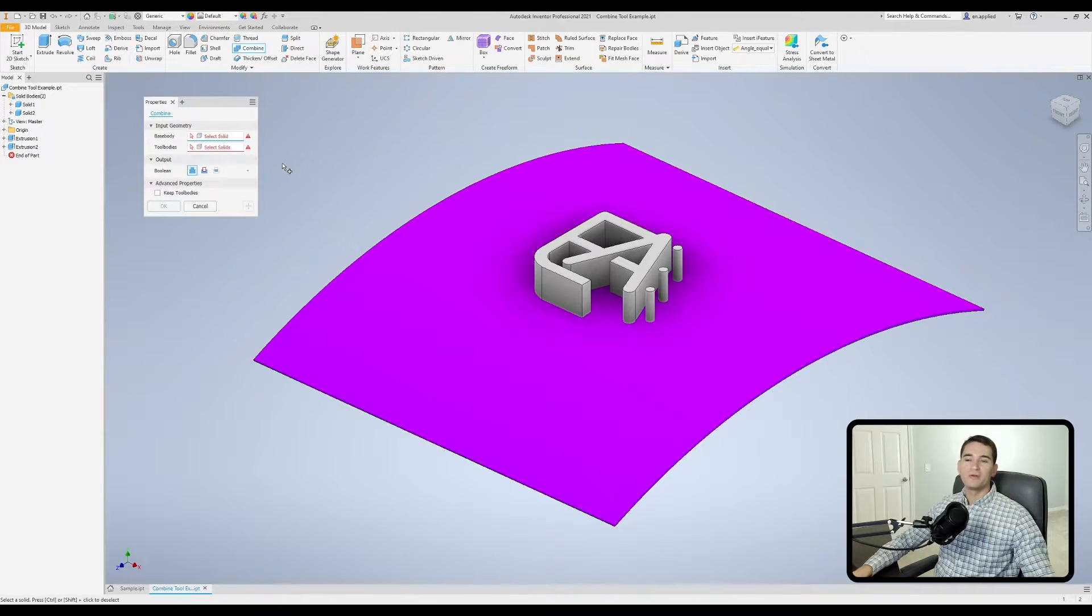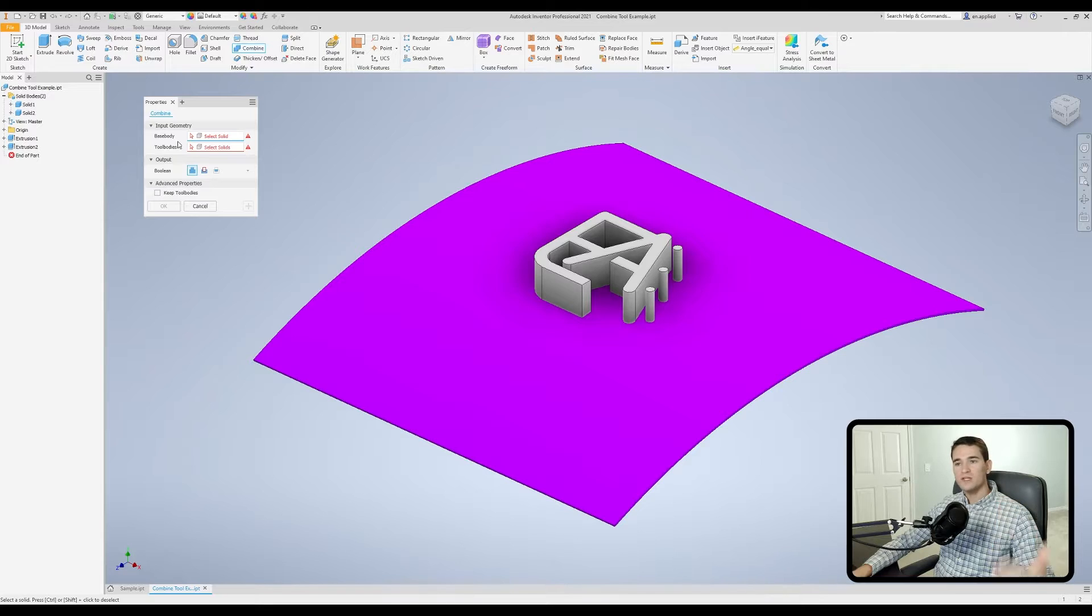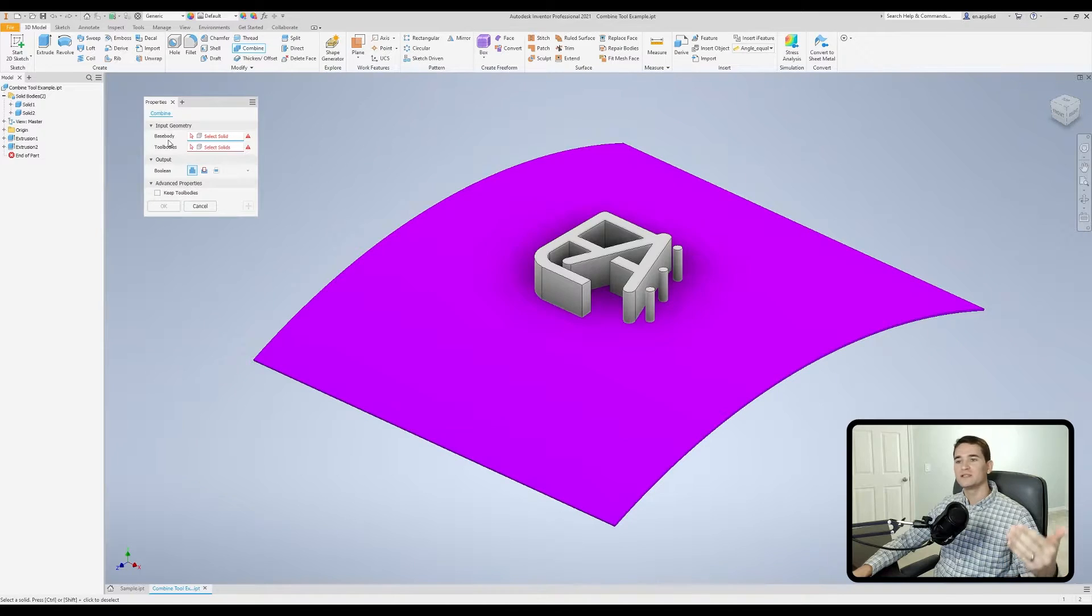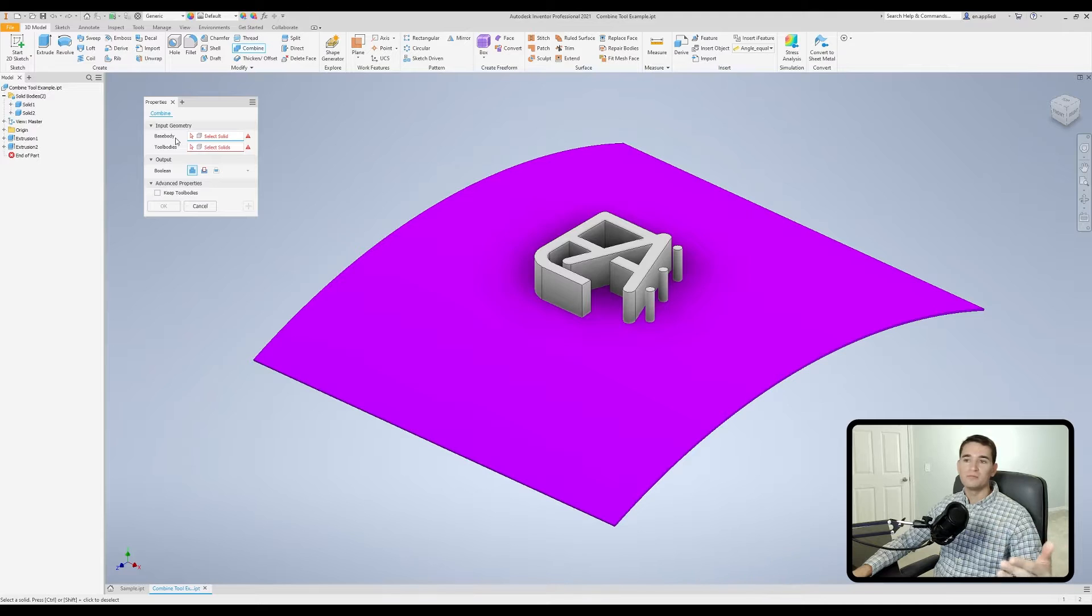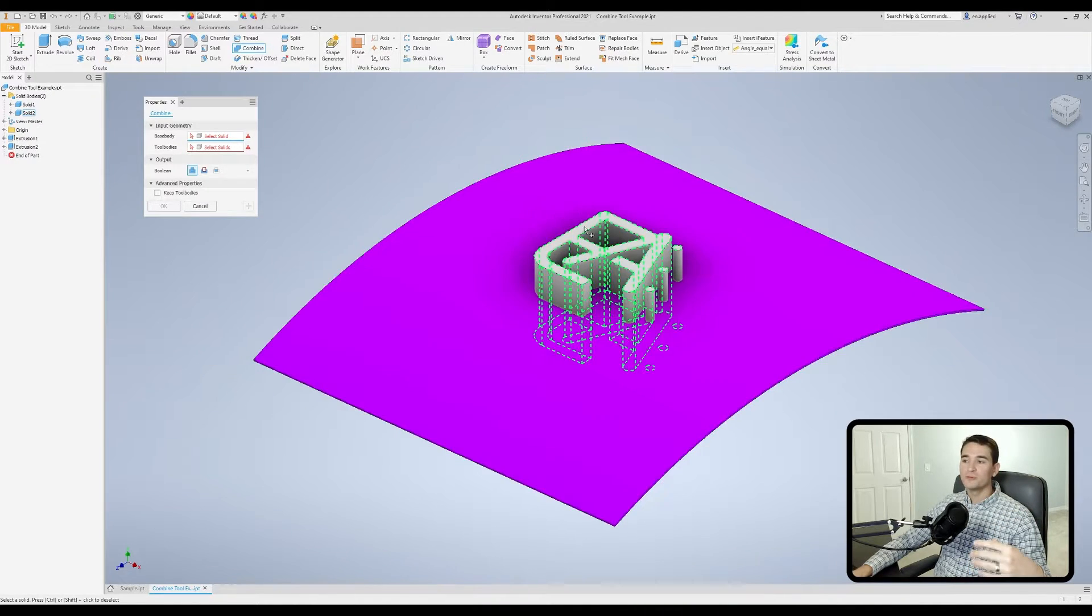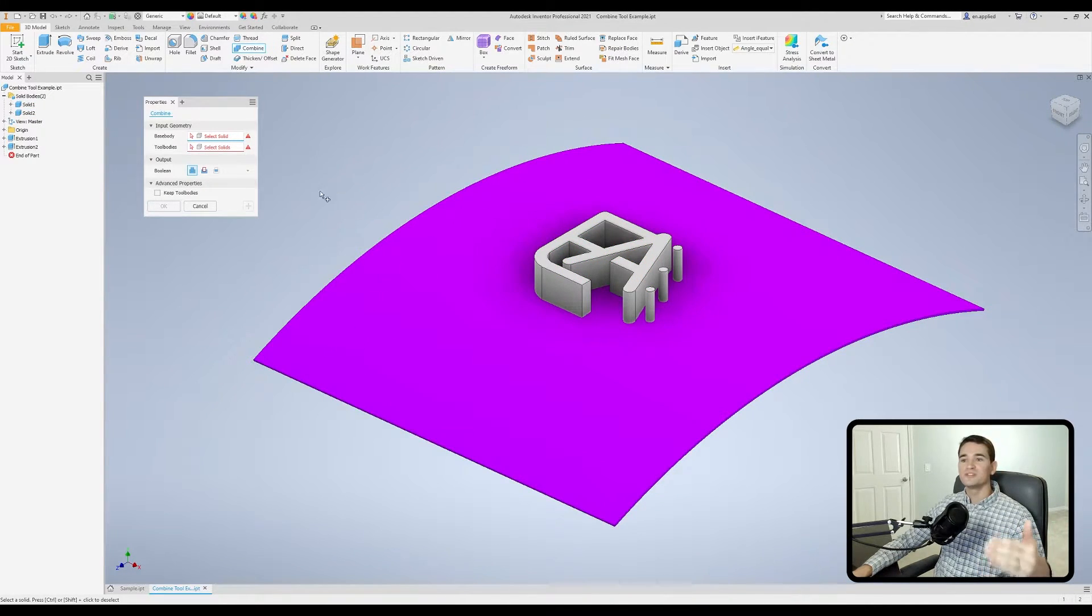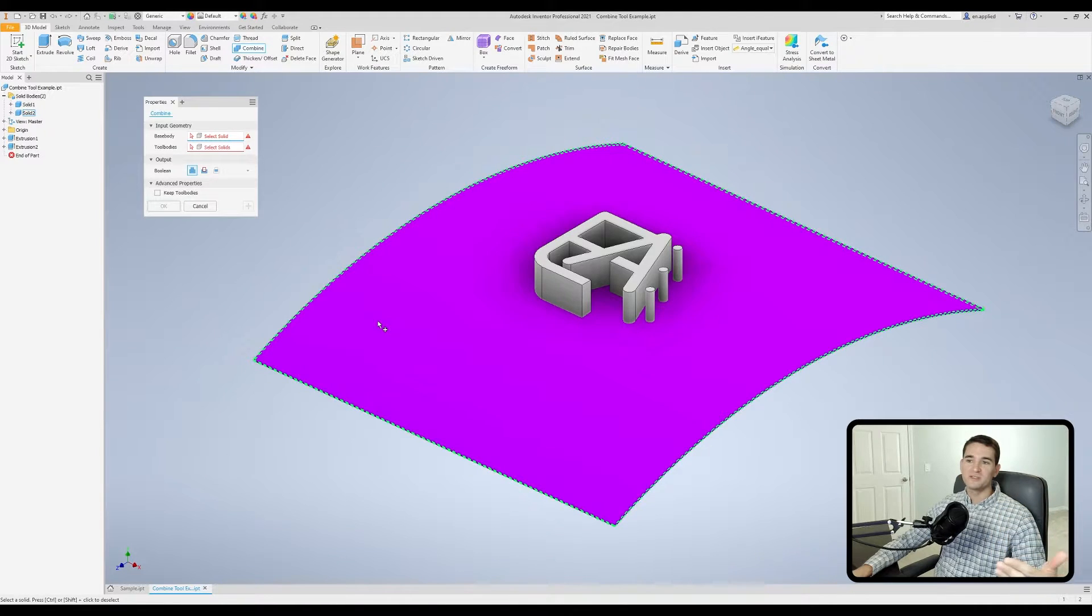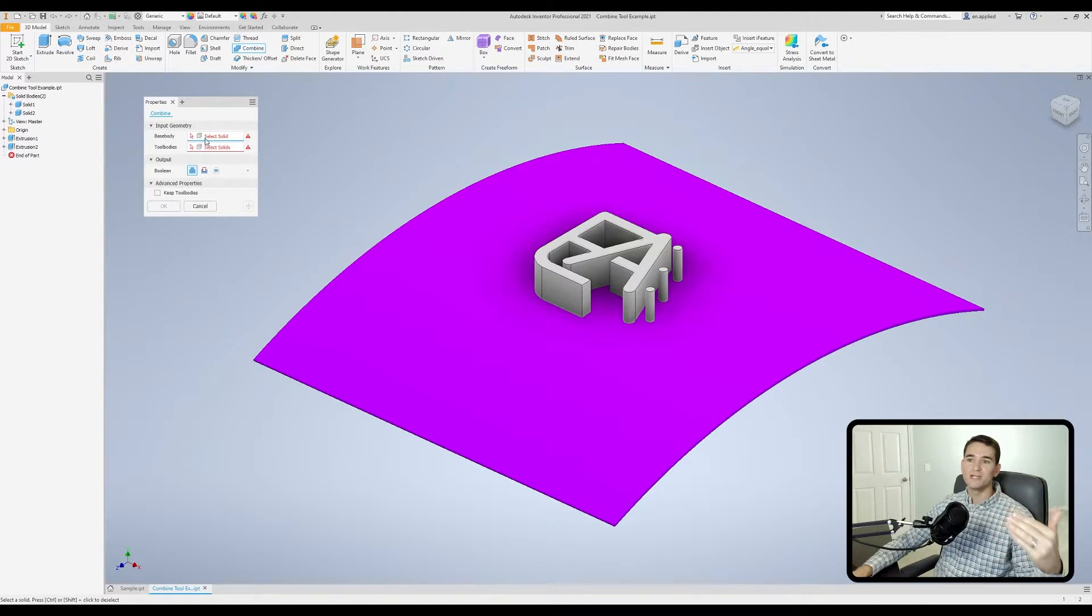I'm back in my combined tool. We want to take a look at the input geometry section now. There's two main bodies that we'll be selecting: the base body and the tool body. The base body is essentially the body that is acted upon by the tool body. For example, I want to remove the Engineering Applied logo from this purple material, so I would select this purple material as my base body. To do that, make sure your selection box is active so you see that little blue line, meaning the base body selection is active.